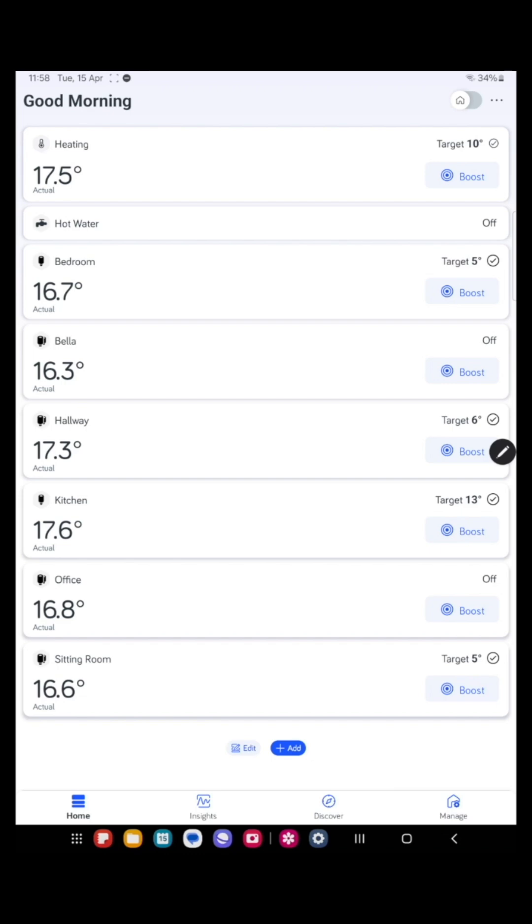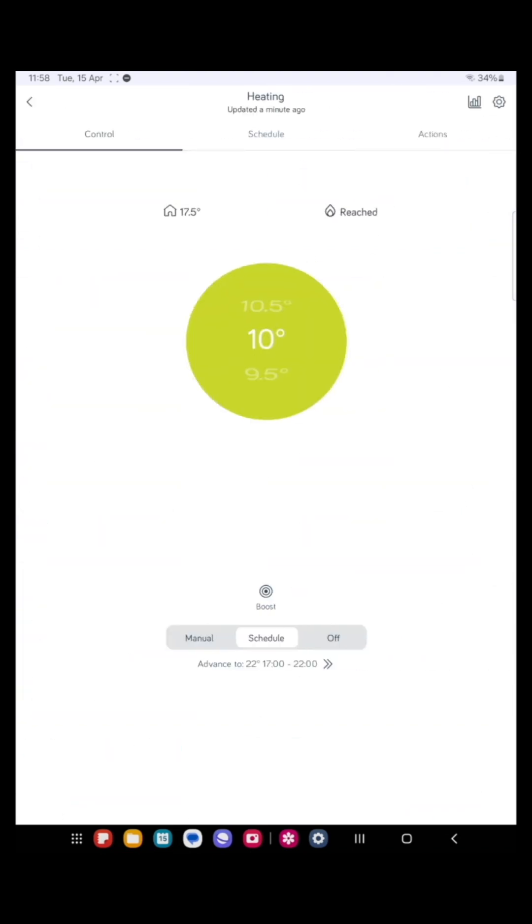So let's start with the main heating. Click on the heating tab. On this screen you'll see three tabs at the top: Control, Schedule, and Actions. And three at the bottom: Manual, Schedule, and Off.